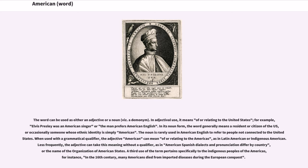In adjectival use, it means of or relating to the United States — for example, Elvis Presley was an American singer, or the man prefers American English. In its noun form, the word generally means a resident or citizen of the U.S., or occasionally someone whose ethnic identity is simply American. The noun is rarely used in American English to refer to people not connected to the United States. When used with a grammatical qualifier, the adjective American can mean of or relating to the Americas, as in Latin American or Indigenous American. Less frequently, the adjective can take this meaning without a qualifier, as in American Spanish dialects, and pronunciation differ by country.